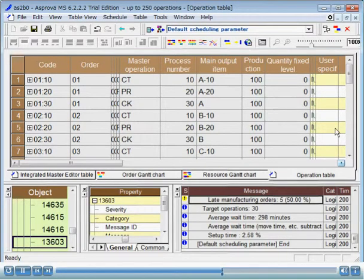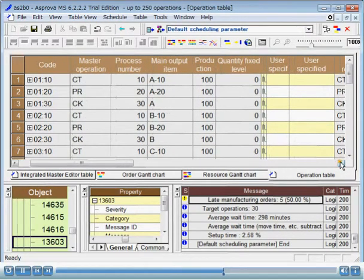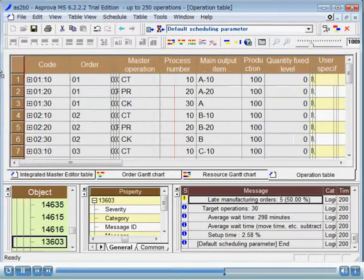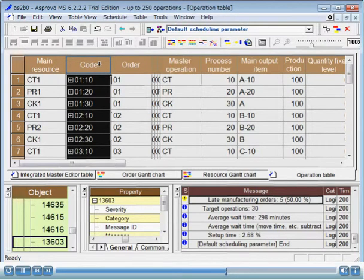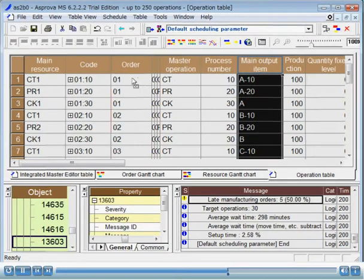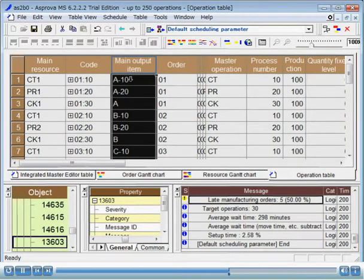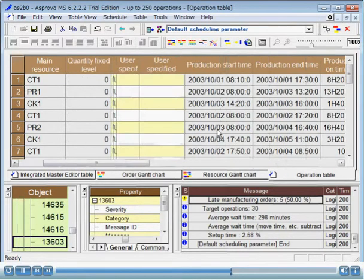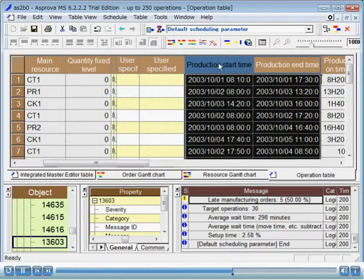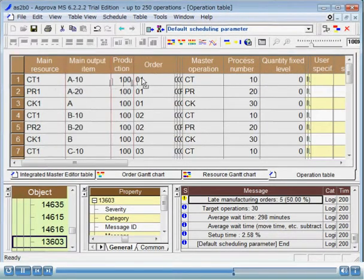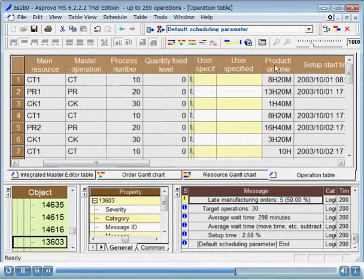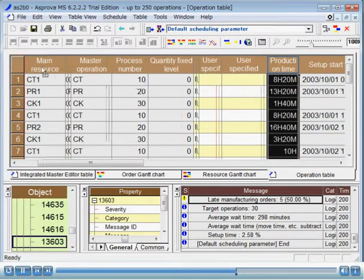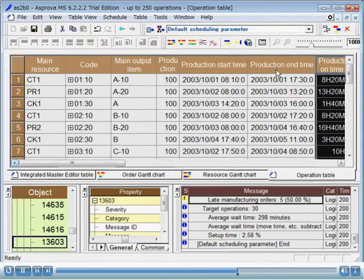Next column, we will use the code. The column afterwards, let's make it the main output item. Let's move the production, followed by the production quantity. Next, let's move the production start time and production end time. Finally, let's move the production time. We have now finished moving the columns as we wish.